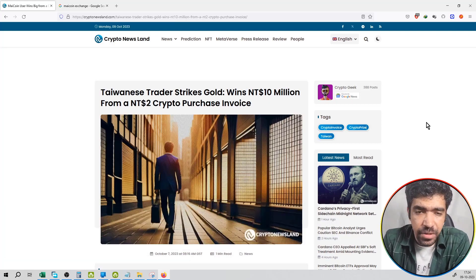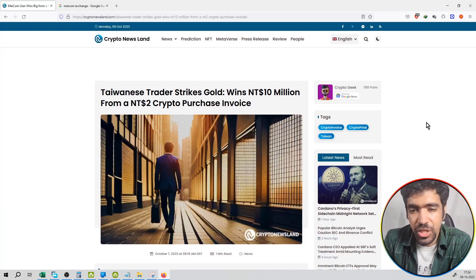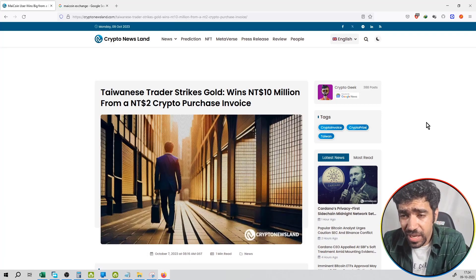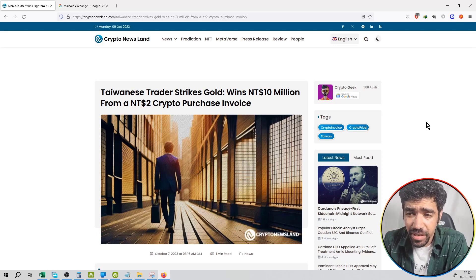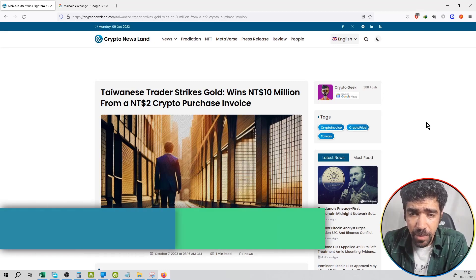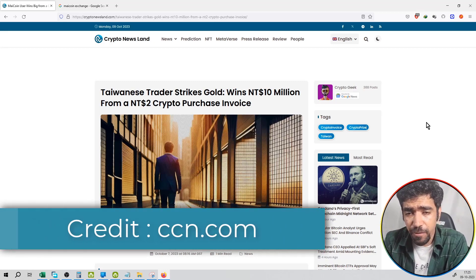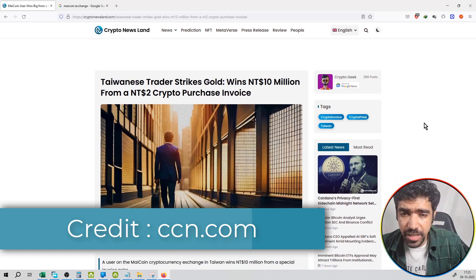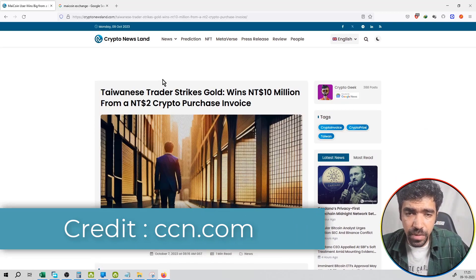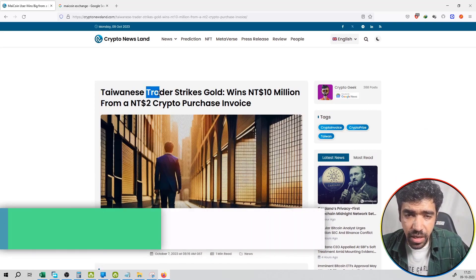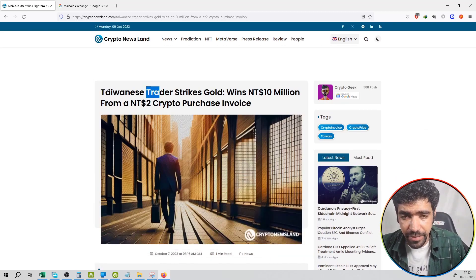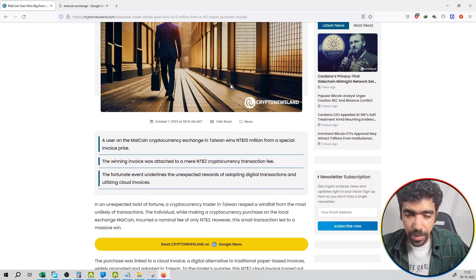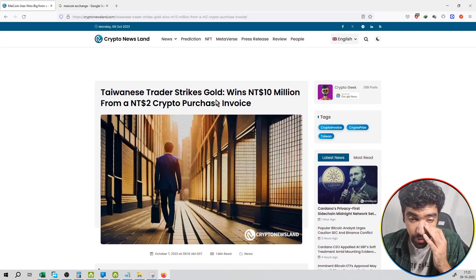And the highlight of the news is Taiwanese trader strikes gold, wins NT$10 million from a NT$2 crypto purchase invoice. This is the news coming from the Taiwanese trader. So this is the highlight of the news.